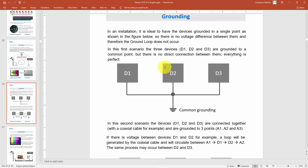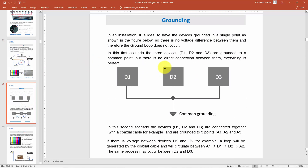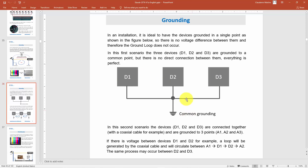Here is an example with different devices — device one, two, and three. As you can see, they are grounded to a common ground. That's what you have to do — you can't have device one, two, and three on different grounds. You need to ground them at exactly the same point.